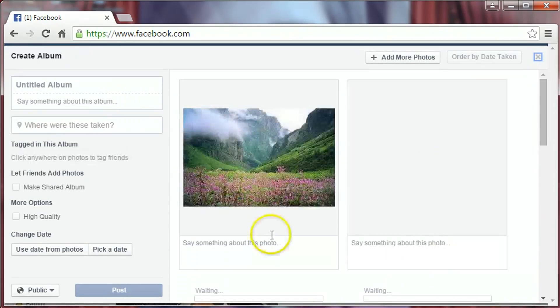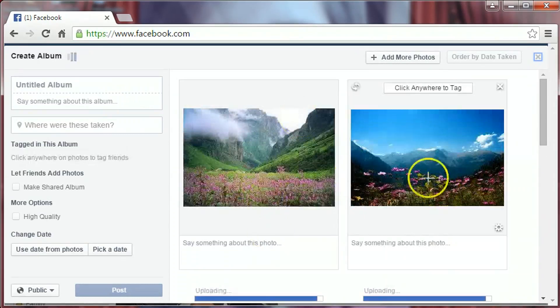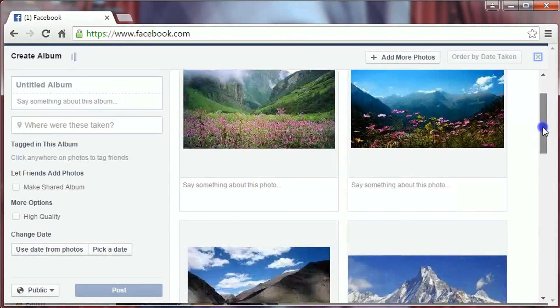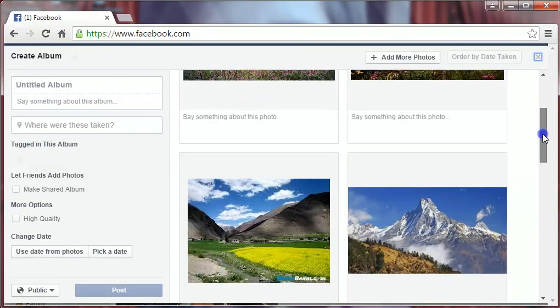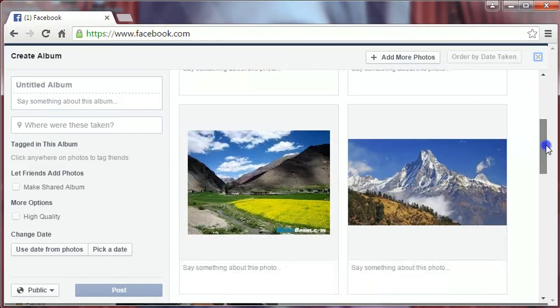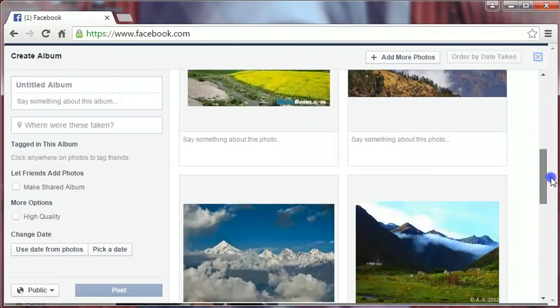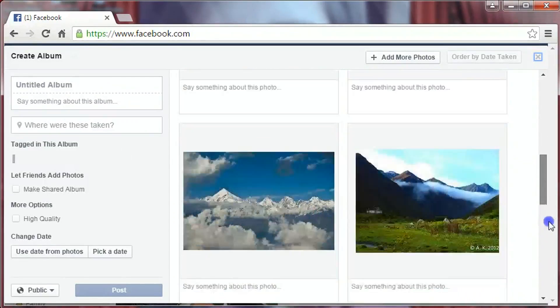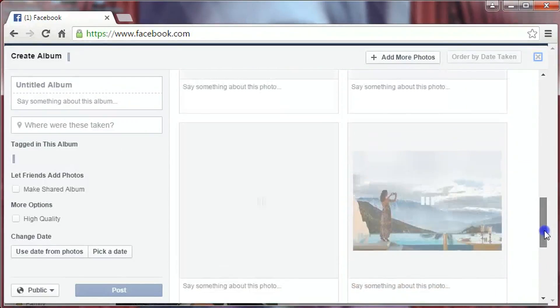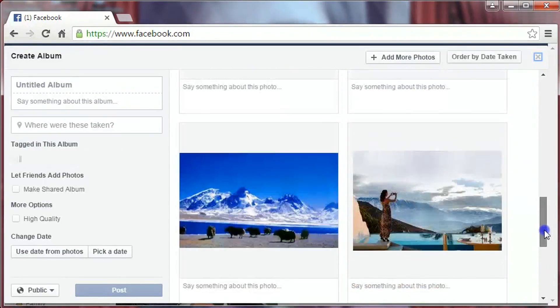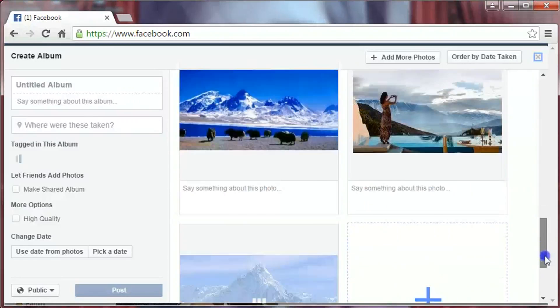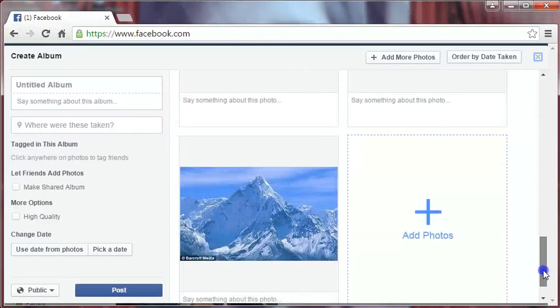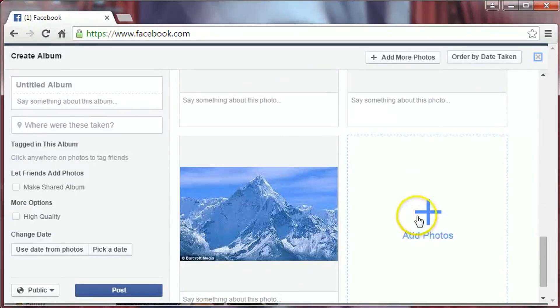Pictures are uploading. You can also add more photos by clicking here.